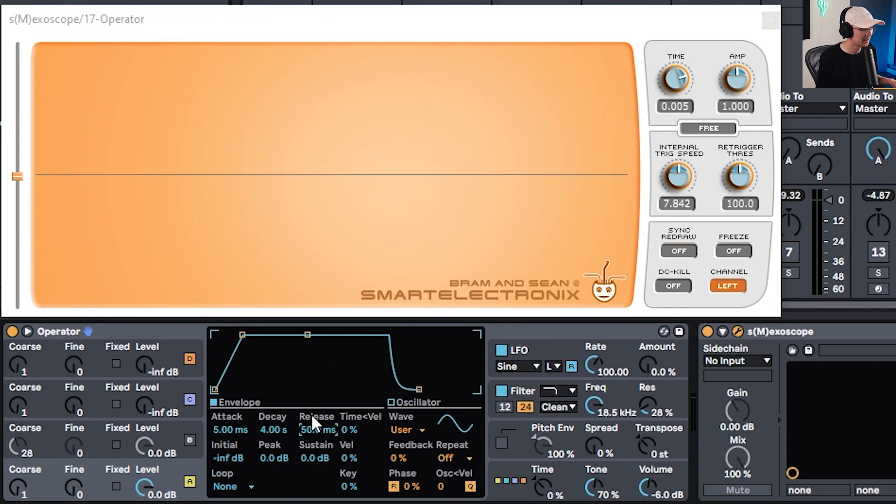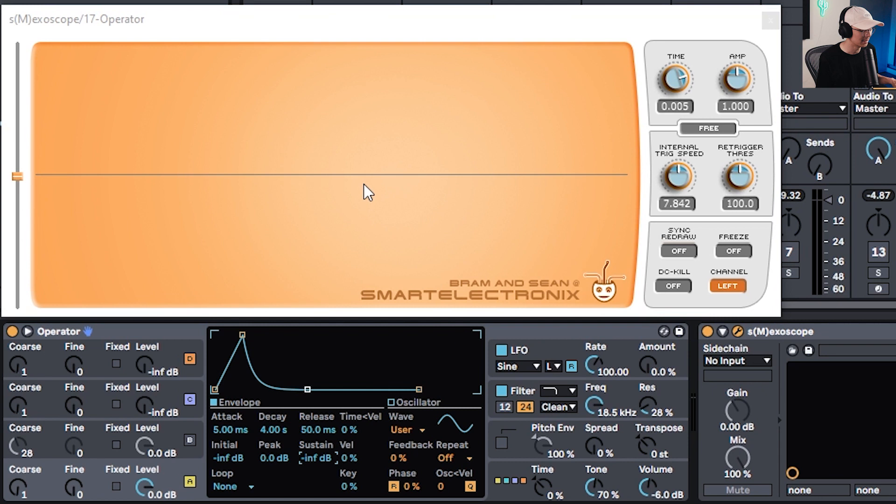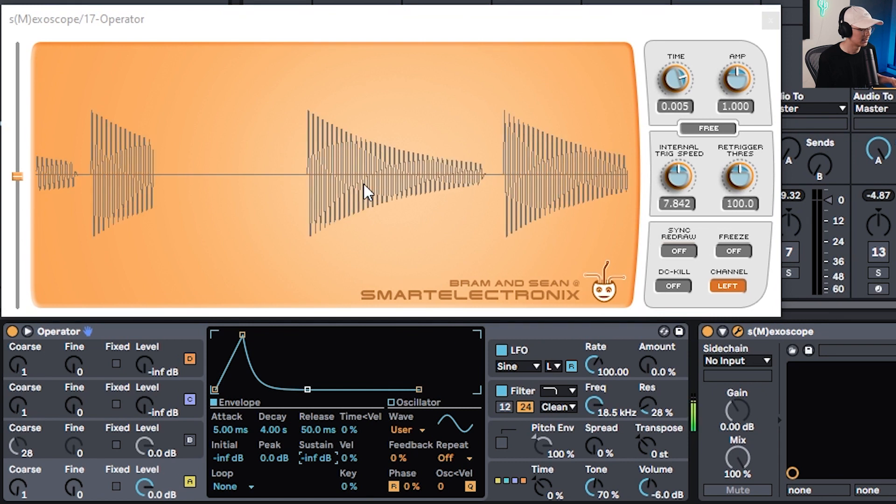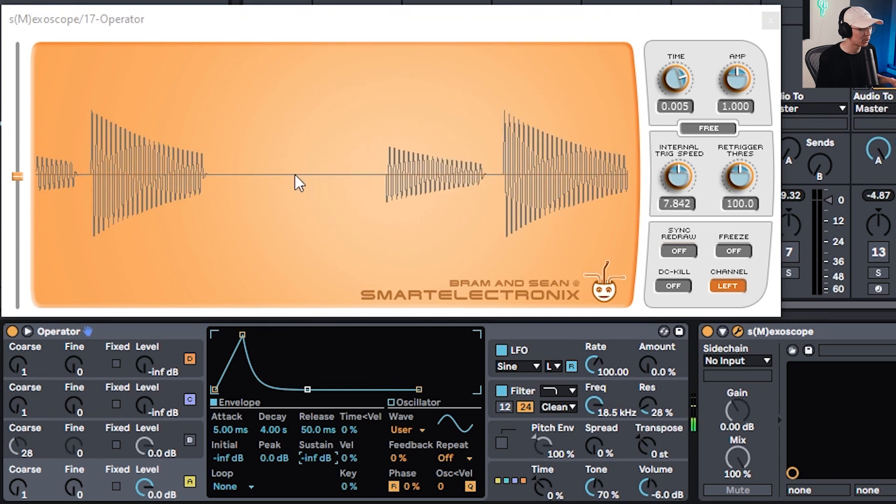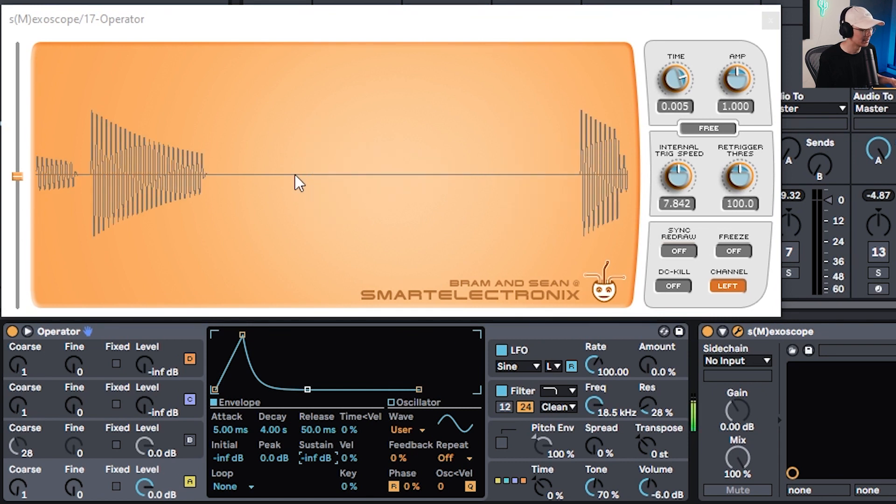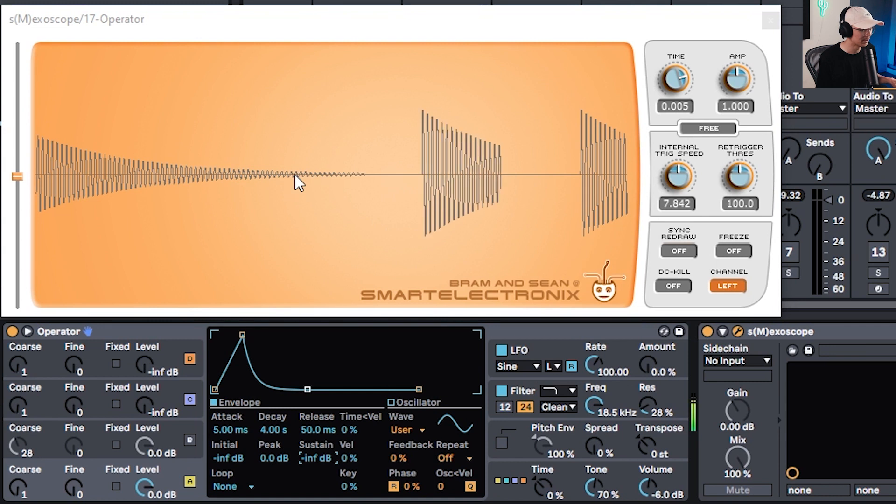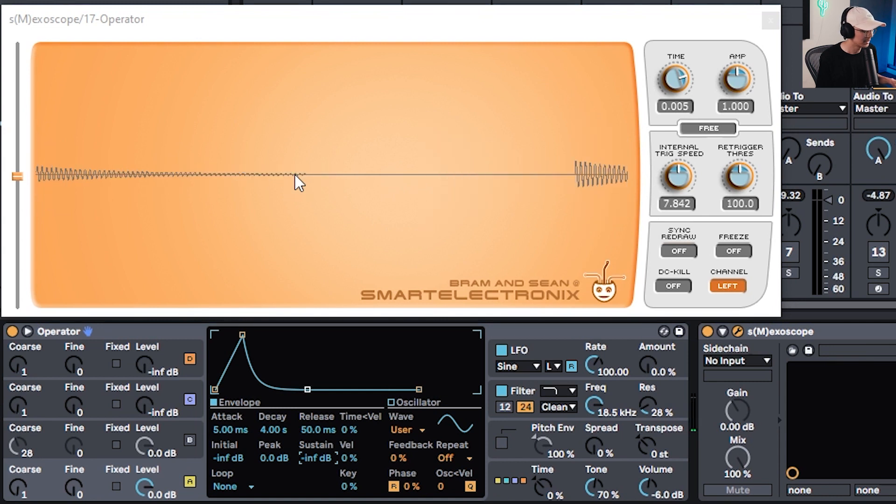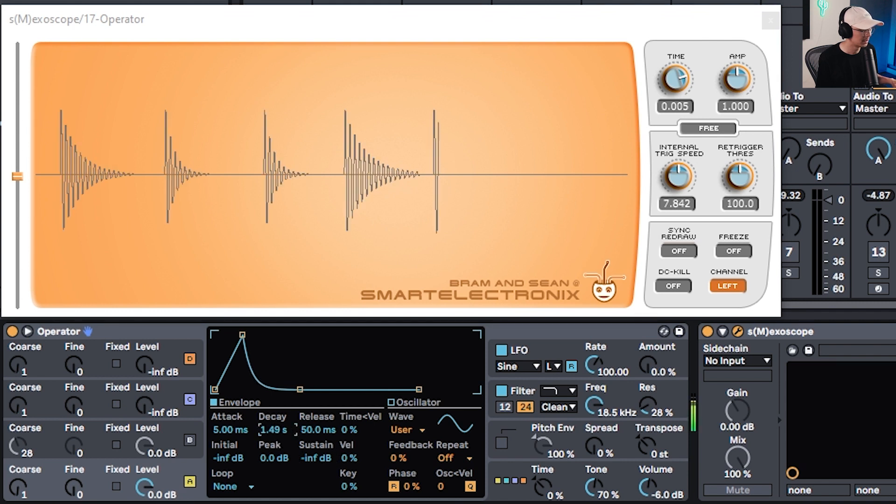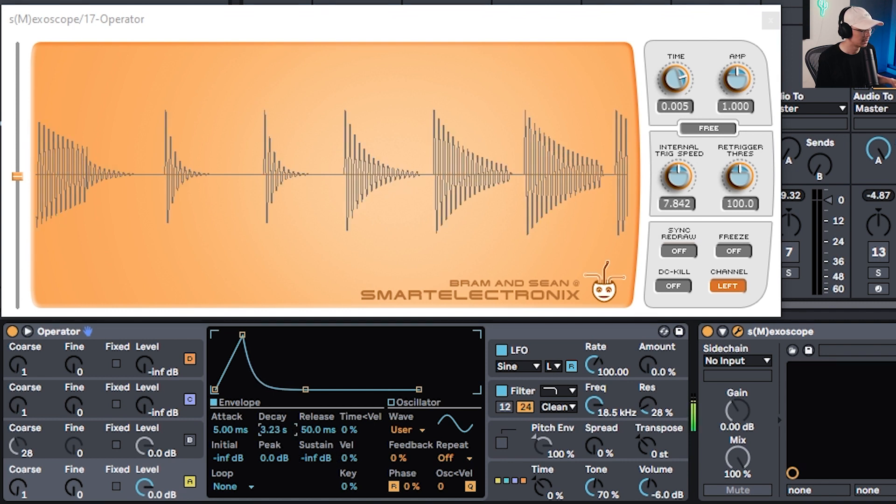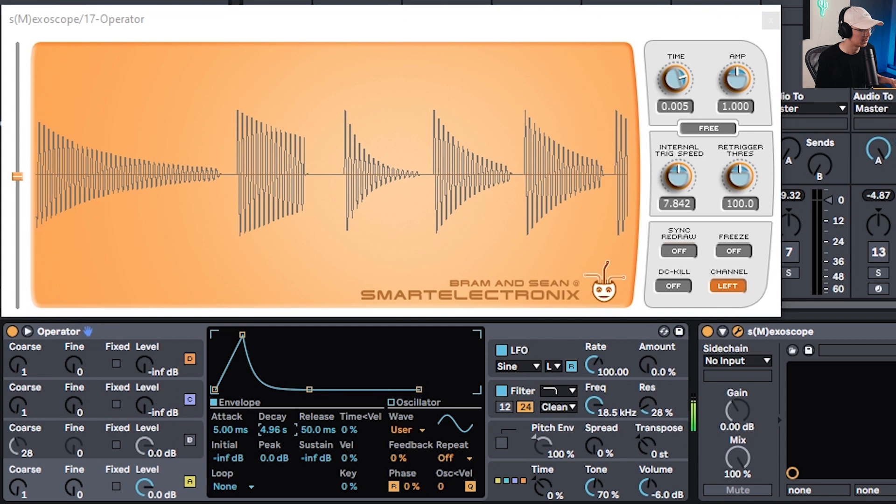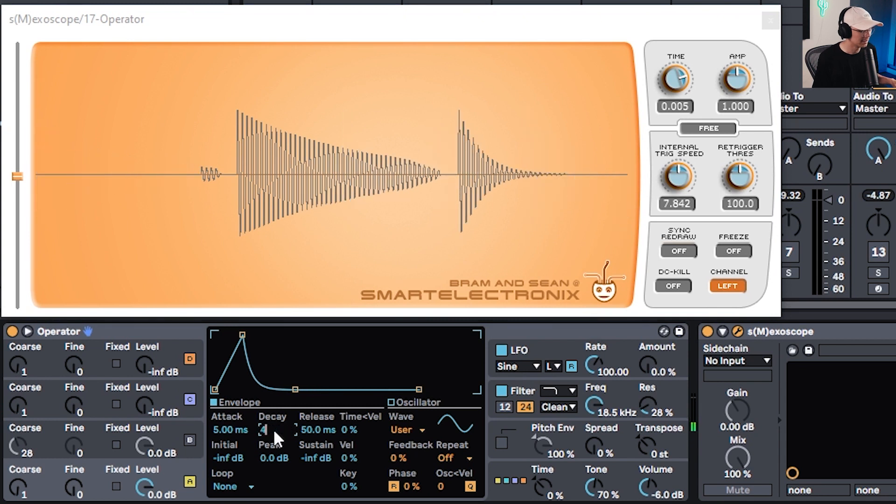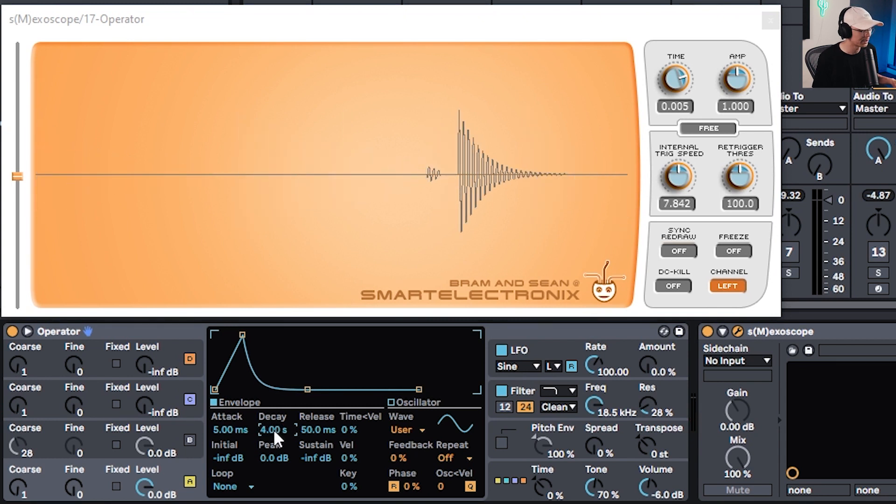The first thing to do is bring the sustain down so we get a bit of decay on the sound. Now that's looking more like an 808. It starts loud and trails out. You can play with the decay time if you want a shorter or longer 808. I'm going to leave mine at four seconds.